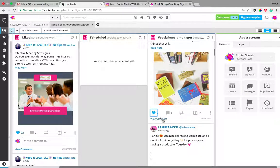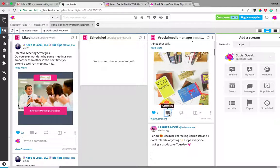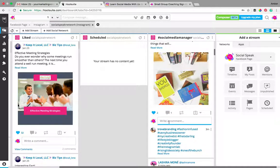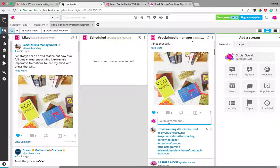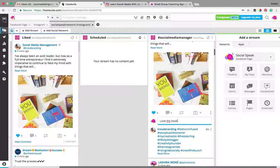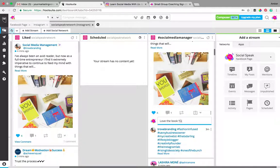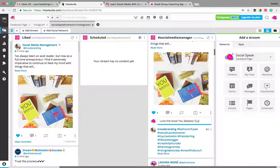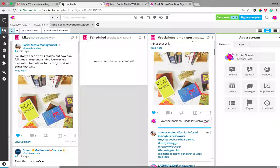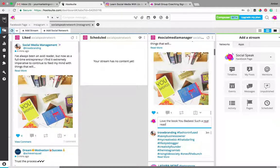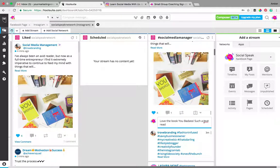You can also comment on it, so you can write a comment and you can say, you know, love that book. So you can go ahead and make a comment.